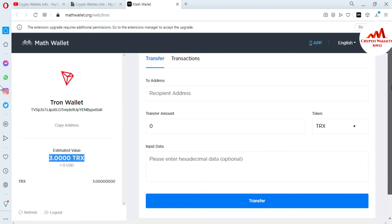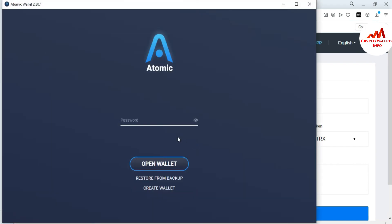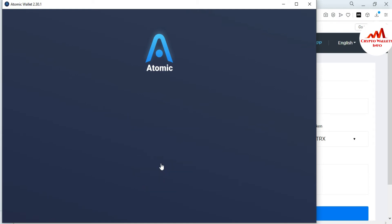So how can I transfer or withdraw from Tron to any other wallet? You can see there is a field for the recipient address. First I need to get the recipient address of the wallet where I want to receive money. I want to receive money in my Atomic wallet, so I'm going to open the Atomic wallet and get the recipient address.